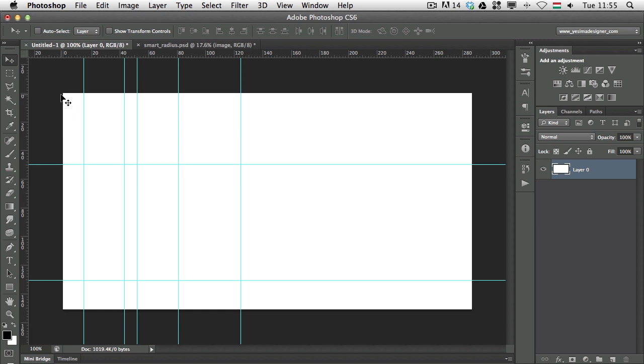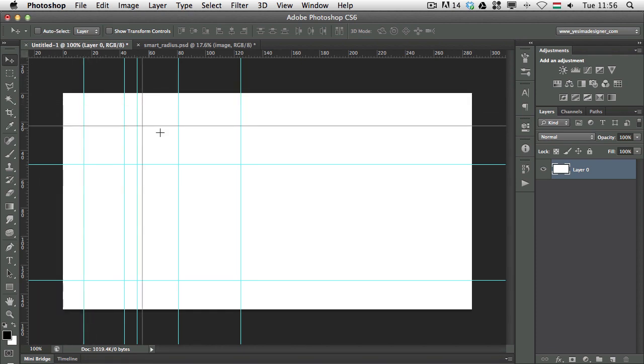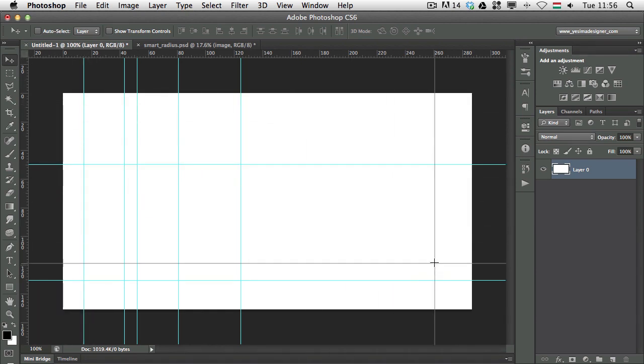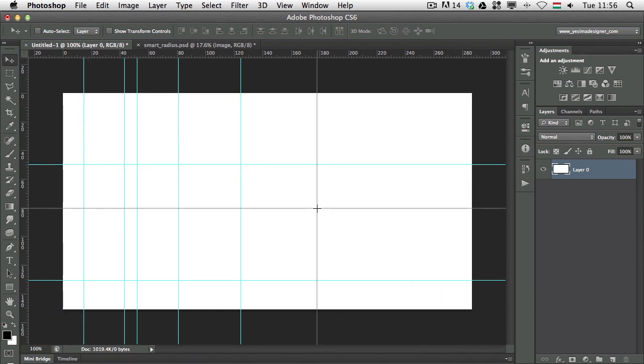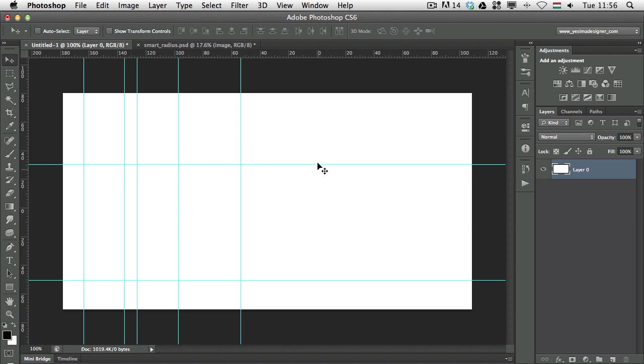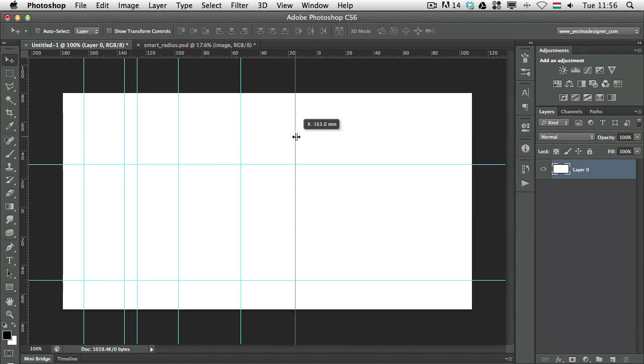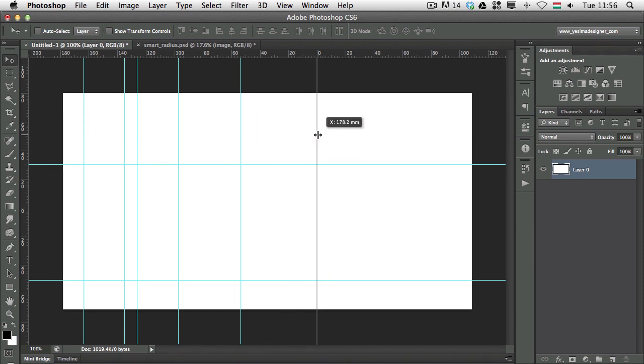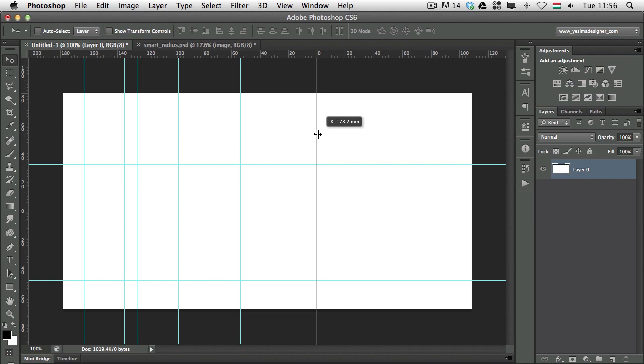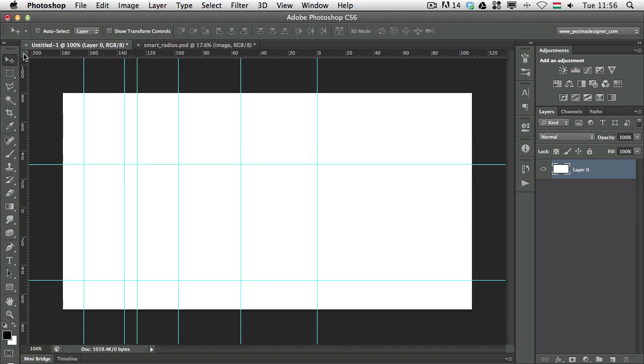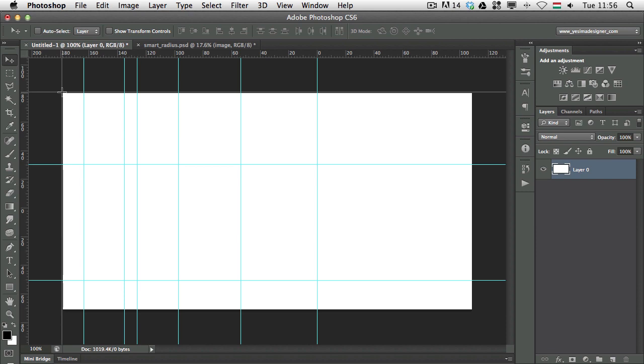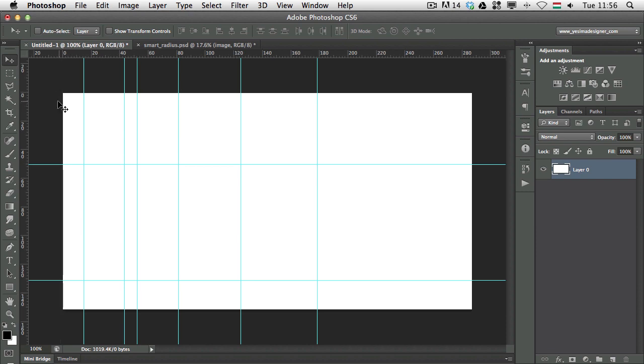But you can change that by dragging this little icon here in the intersection of the two rulers. If you drag that somewhere, let's say here in the middle of the canvas, now you can see that's the zero point and also here on the left, that's the zero point. So if I drag out a guide and if I want to put it at zero, I can simply go there. And now that's my zero point. I can of course always reset that by dragging this here back to the bottom left corner.